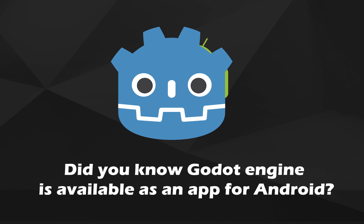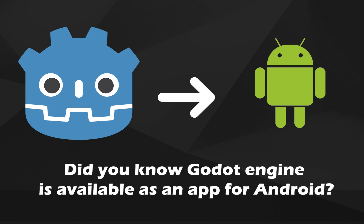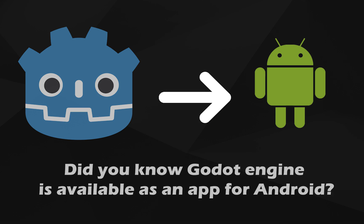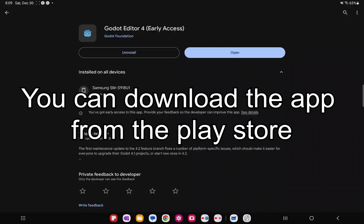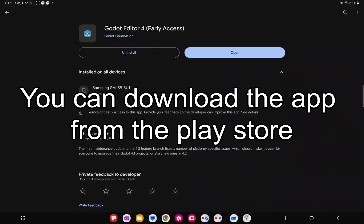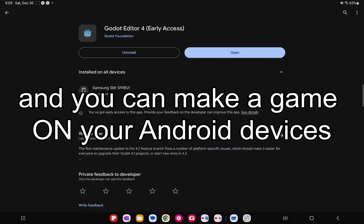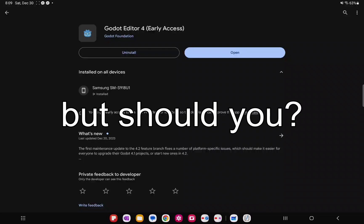Did you know Godot Engine is available as an app for Android? You can download the app from the Play Store and you can make a game on your Android devices. But should you?